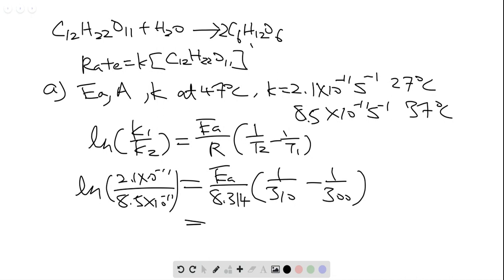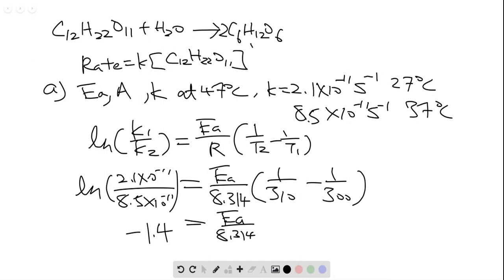Let's solve for this equation. So we have minus 1.4 on the left, and then we have Ea divided by 8.314, then we have 1 divided by 310 subtract 1 divided by 300, and then we will have around 1.07 times 10 to the negative 4.